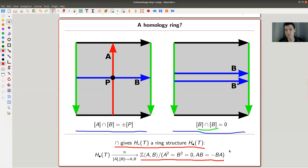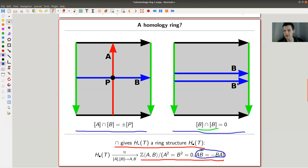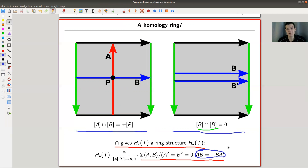This gives our torus a nice ring structure — an intersection ring. It's a quotient of a polynomial ring, basically. It's a polynomial ring in two generators A and B that almost commute: AB = BA up to a sign, and they both square to zero. This is the ring structure on the homology of the torus, given a nice geometric interpretation by looking at how sub-manifolds intersect.